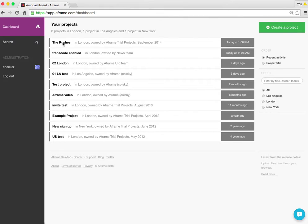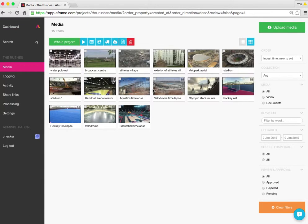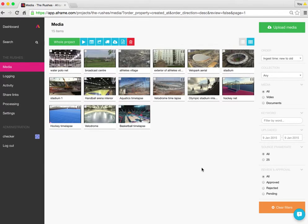I'm going to jump straight into the rushes project. That's where the media is I want to work with. Now you can see from the green left-hand indicator box here at the top that it's seeing whole project.